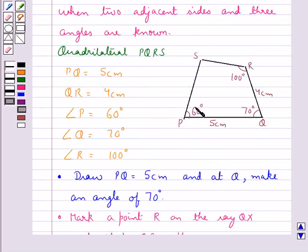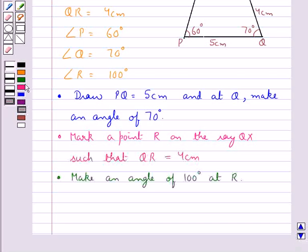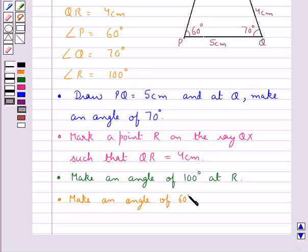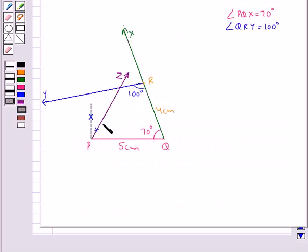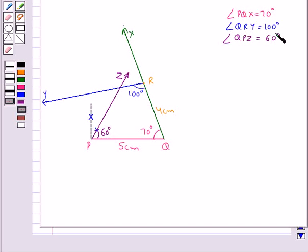Then we have angle P is of measure 60 degrees. So our next step is to make an angle of 60 degrees at the point P, giving us angle QPZ equal to 60 degrees. Now let the point of intersection of the rays PZ and RY be marked as S.